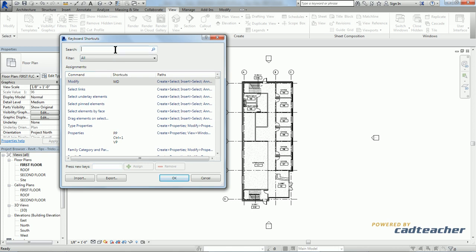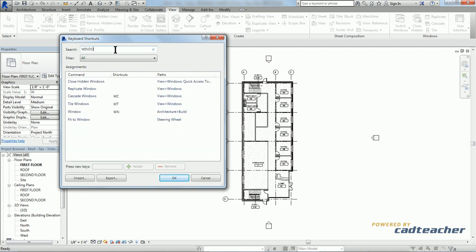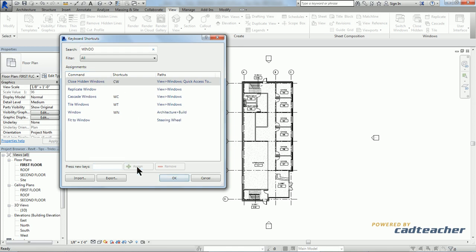So let's go ahead and test this out. I'm going to type in window. Close hidden window is a command that currently does not have a shortcut, but I think would be helpful. So I'm going to type in CW for close hidden windows, and assign. Hit OK.